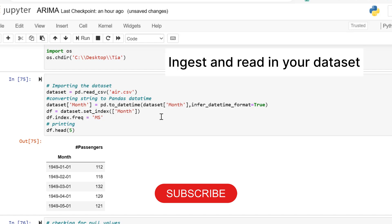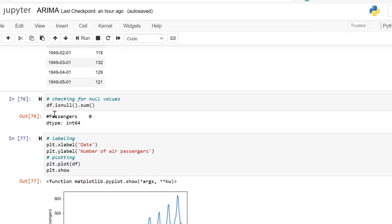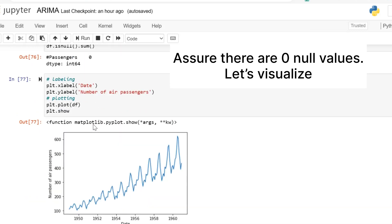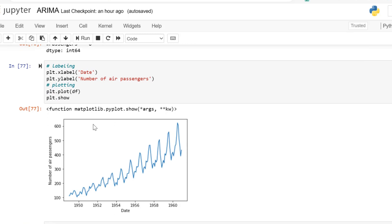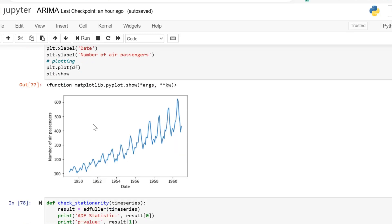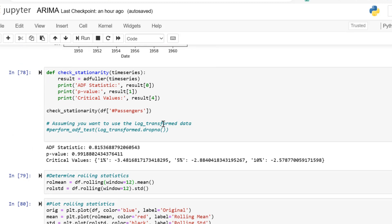I pulled the air dataset and I'm just checking to see if there's any null values. I'm also plotting the data to see the shape. We are checking to see if there is a trend. As we can see, the number of passengers have increased, but there are some fluctuations.